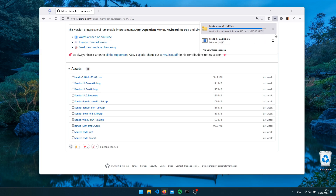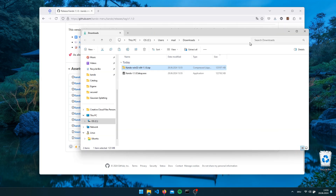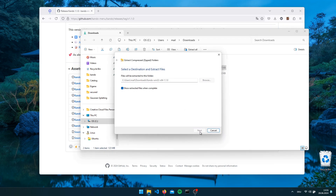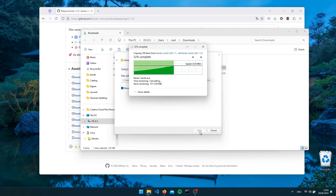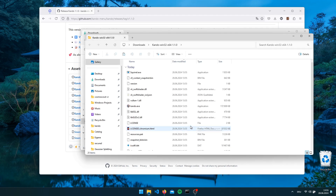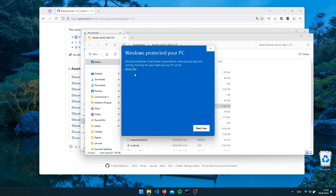For this short tutorial I will download both of them and show you how to install them. First we will have a look at the zip archive. You will have to unpack the archive to any location you want, and once this is done you will find a CANDU executable in there.